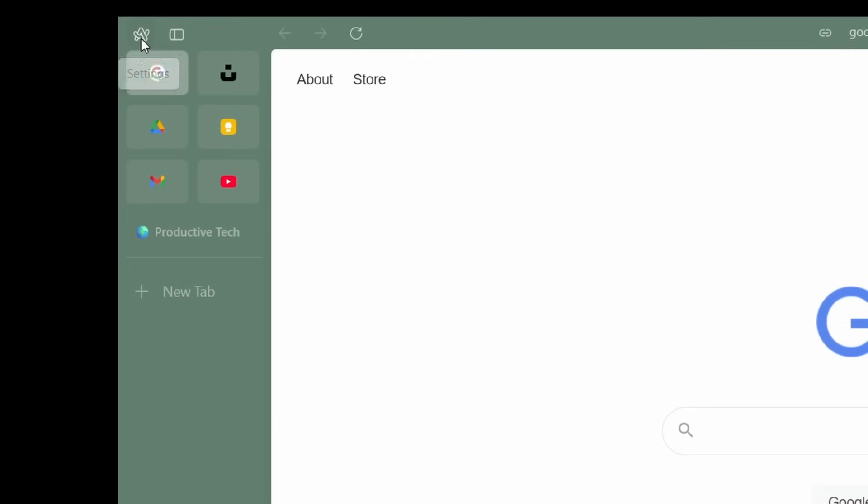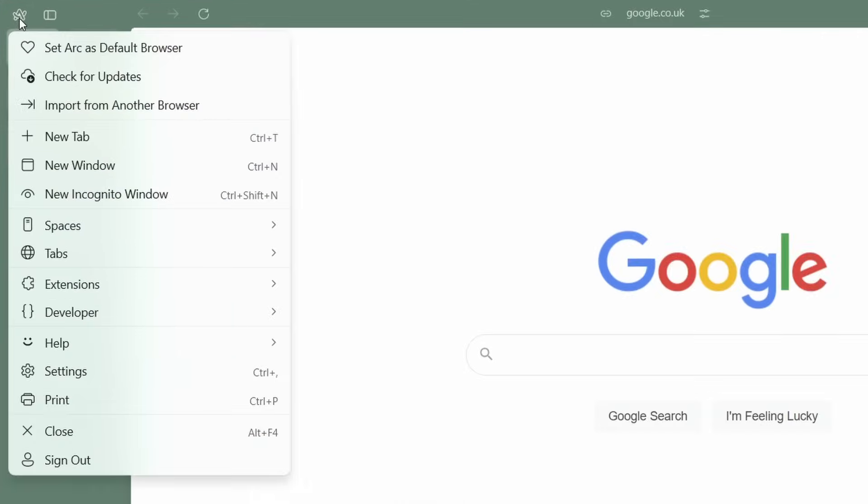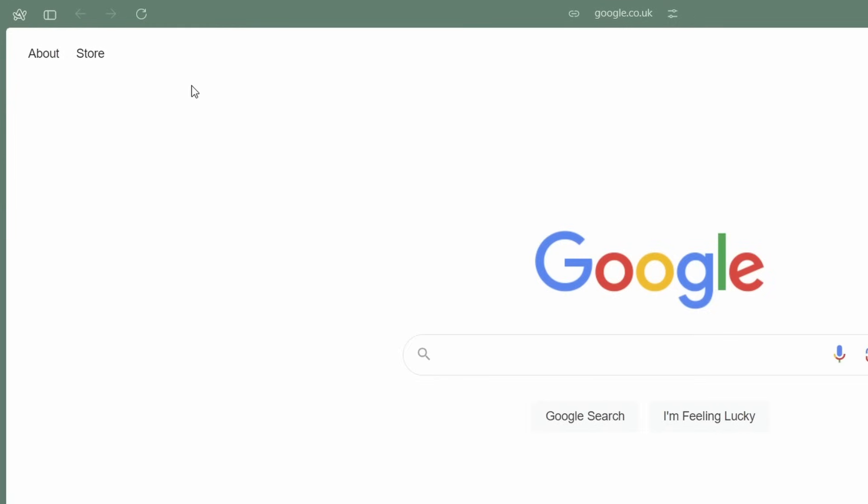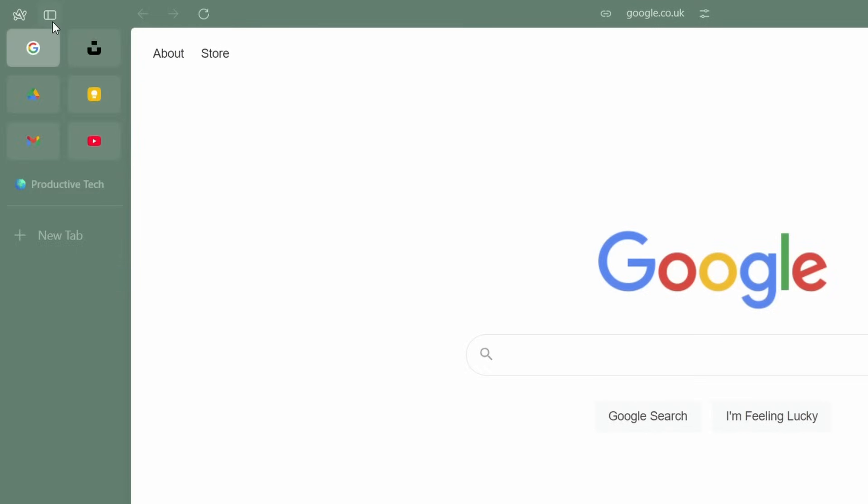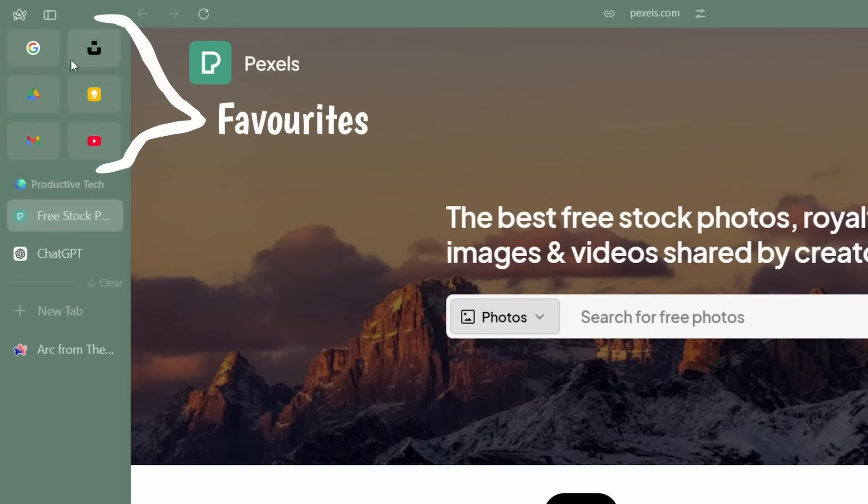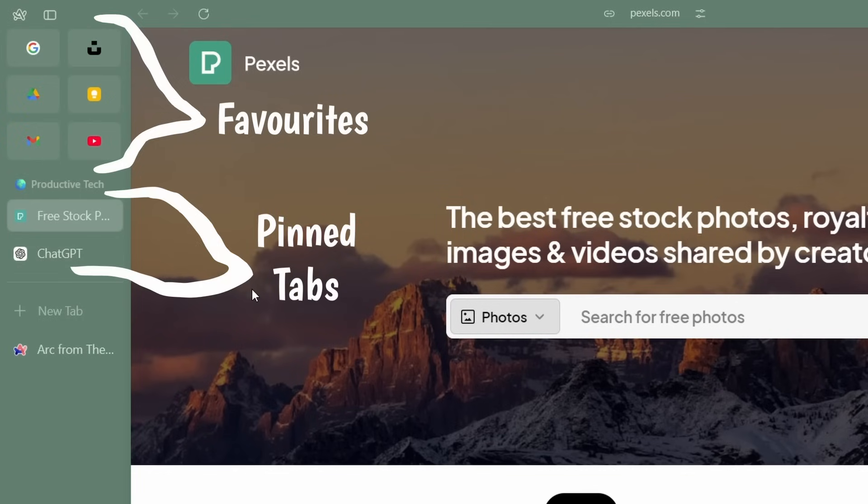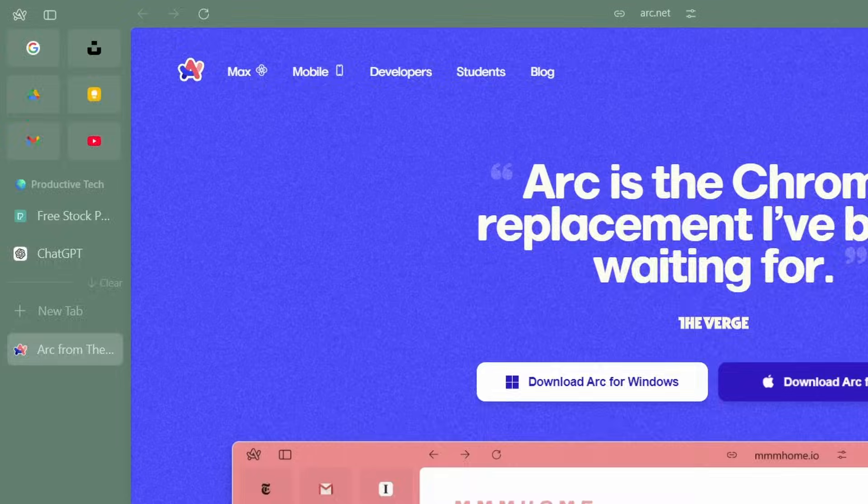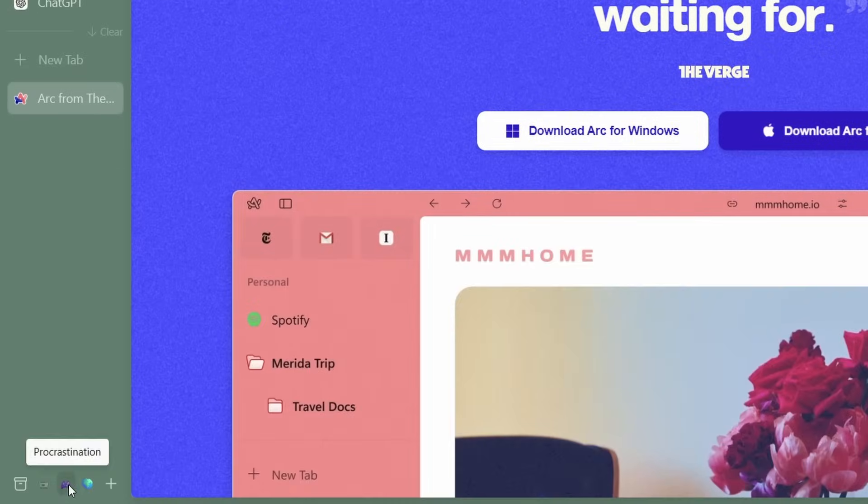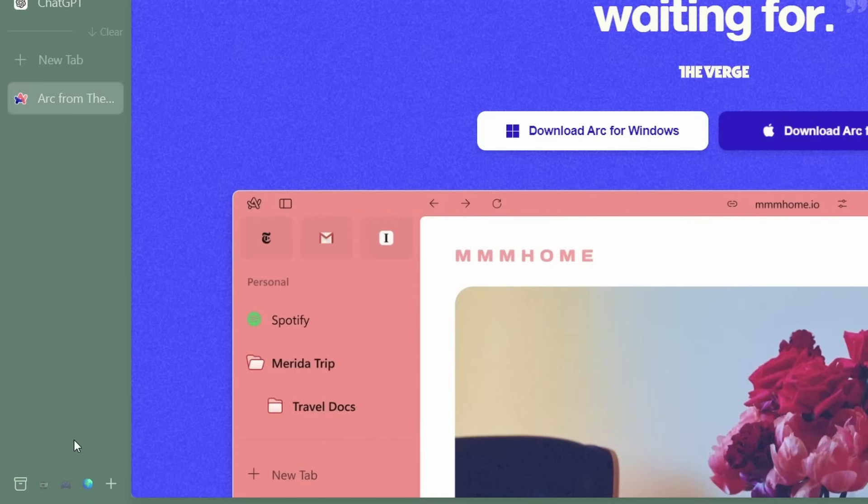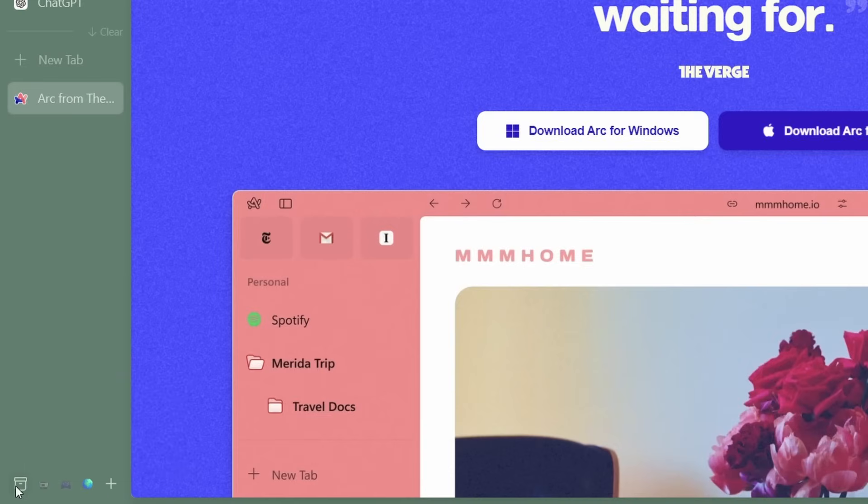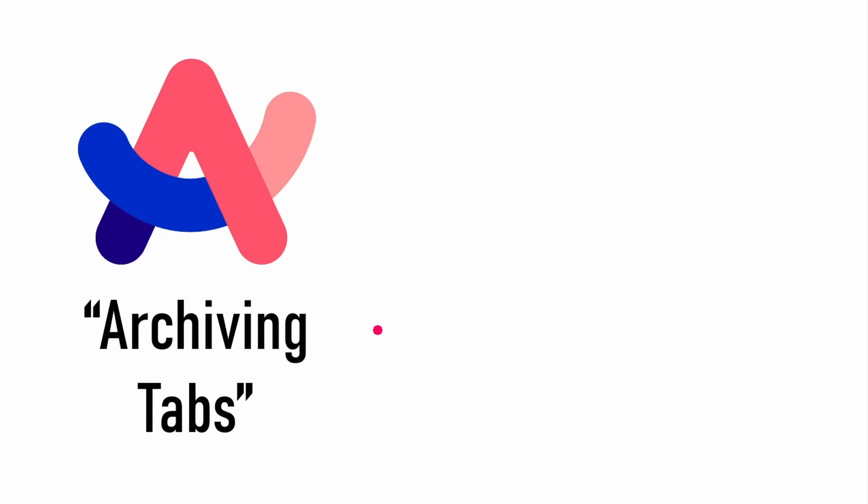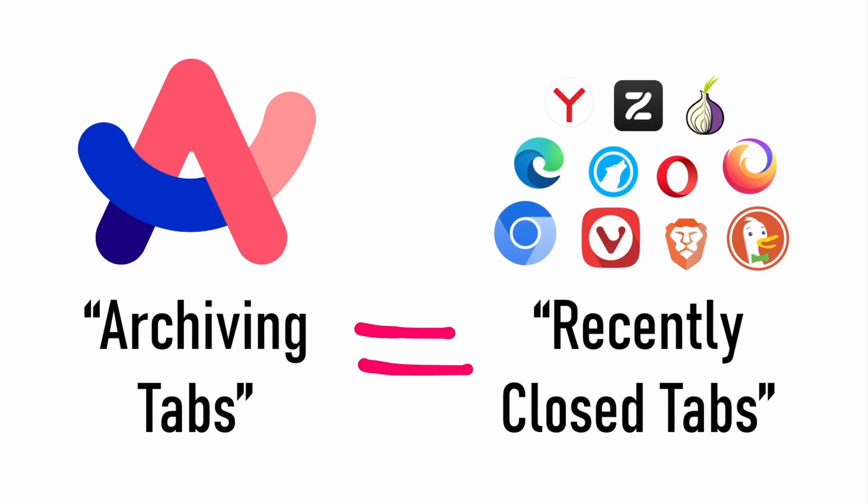Now looking at the left hand side, starting at the top, you have the arc icon, where you can manage the various settings and aspects of the browser. A side panel icon is also present, which will allow you to collapse and expand the sidebar, an area for your favourites, an area for your pin tabs below that. And below that, you have your normal tabs. At the bottom of the side panel, you have your spaces indicator, the ability to create a new space. And finally, in the very far corner, you have the archive button, which is Arc's fancy way of saying your recently closed tabs.